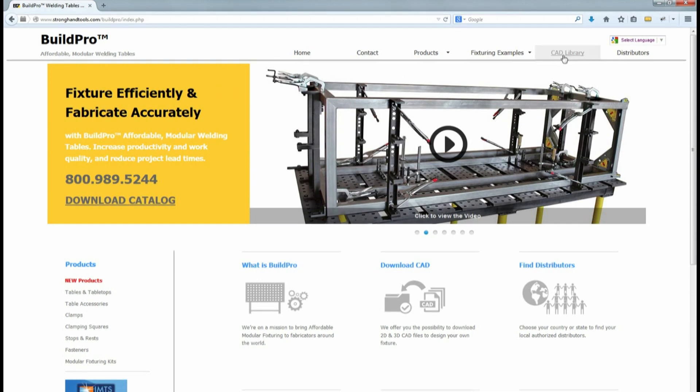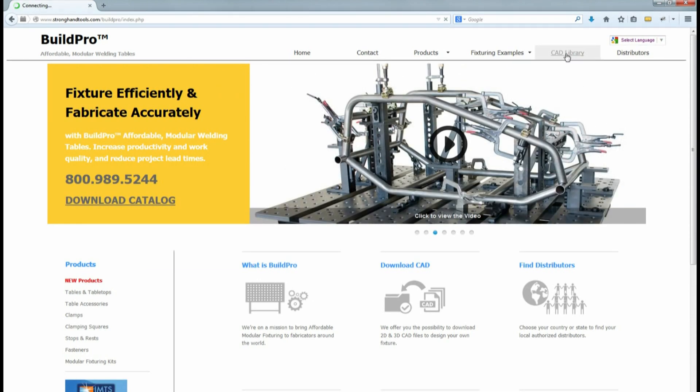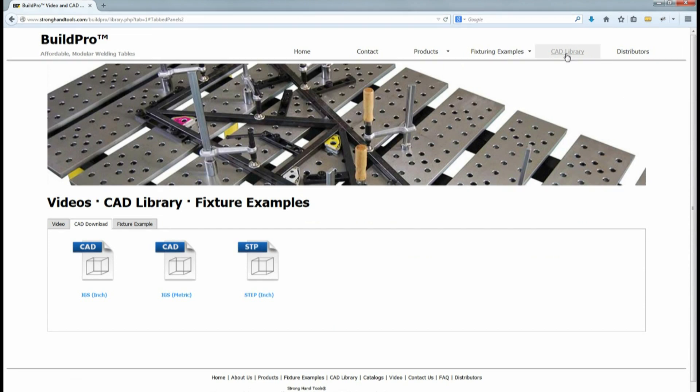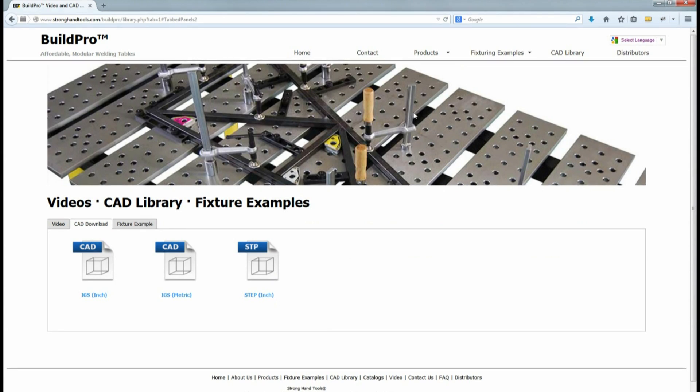We have the option of selecting the CAD library from this tab here along the top bar if we want to download the full CAD library. Instead, we're going to select just those clamps and fixturing components we need for this setup.